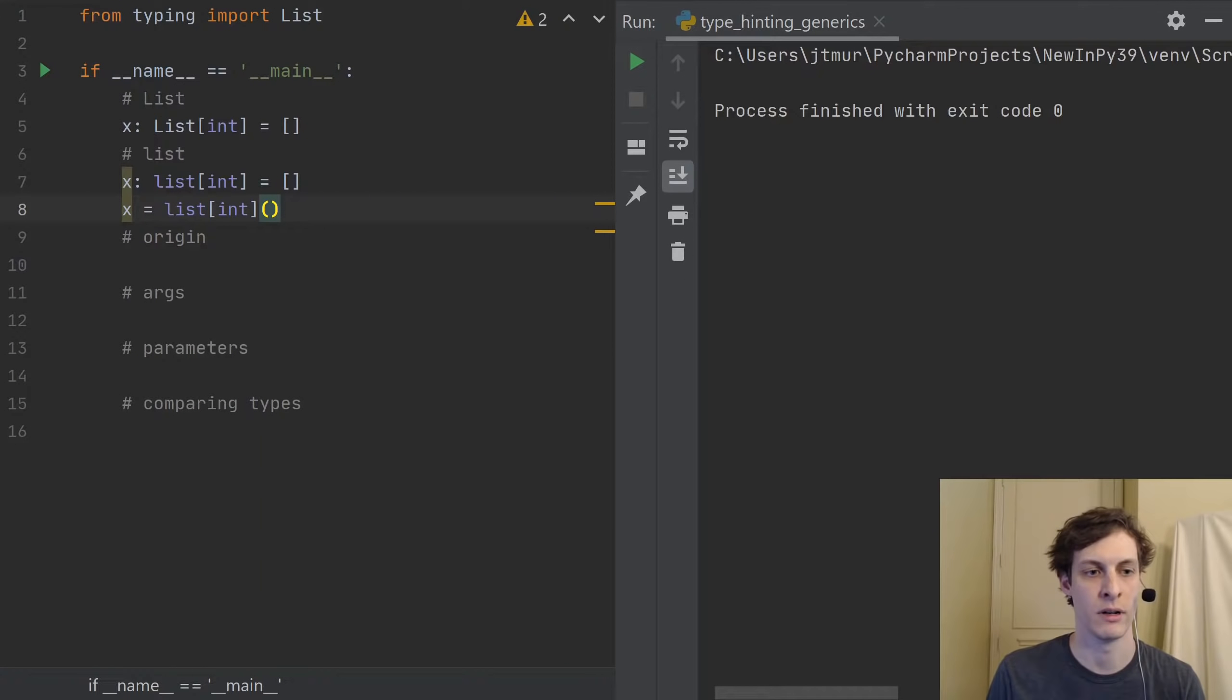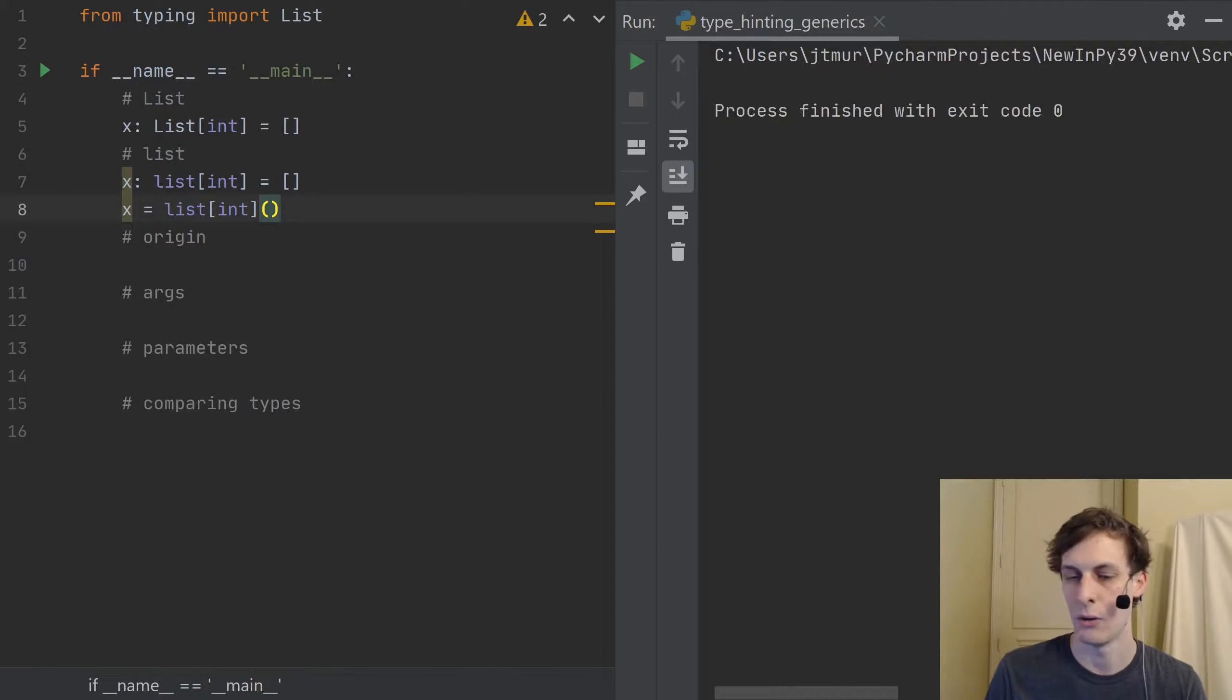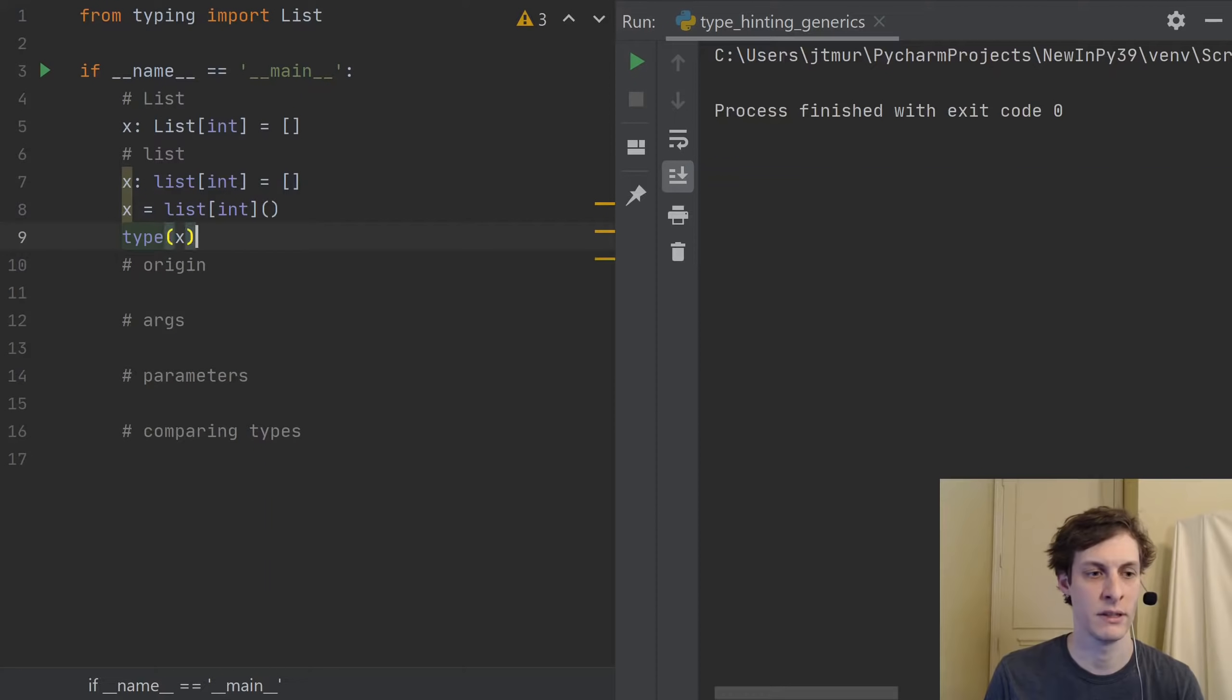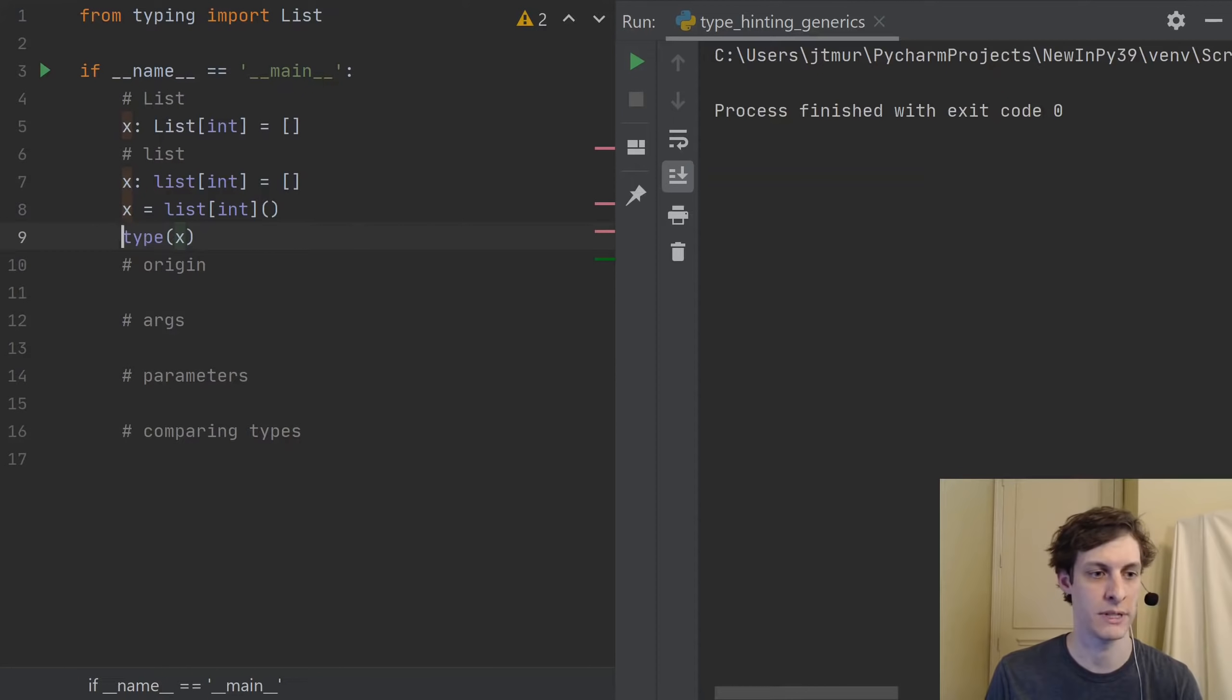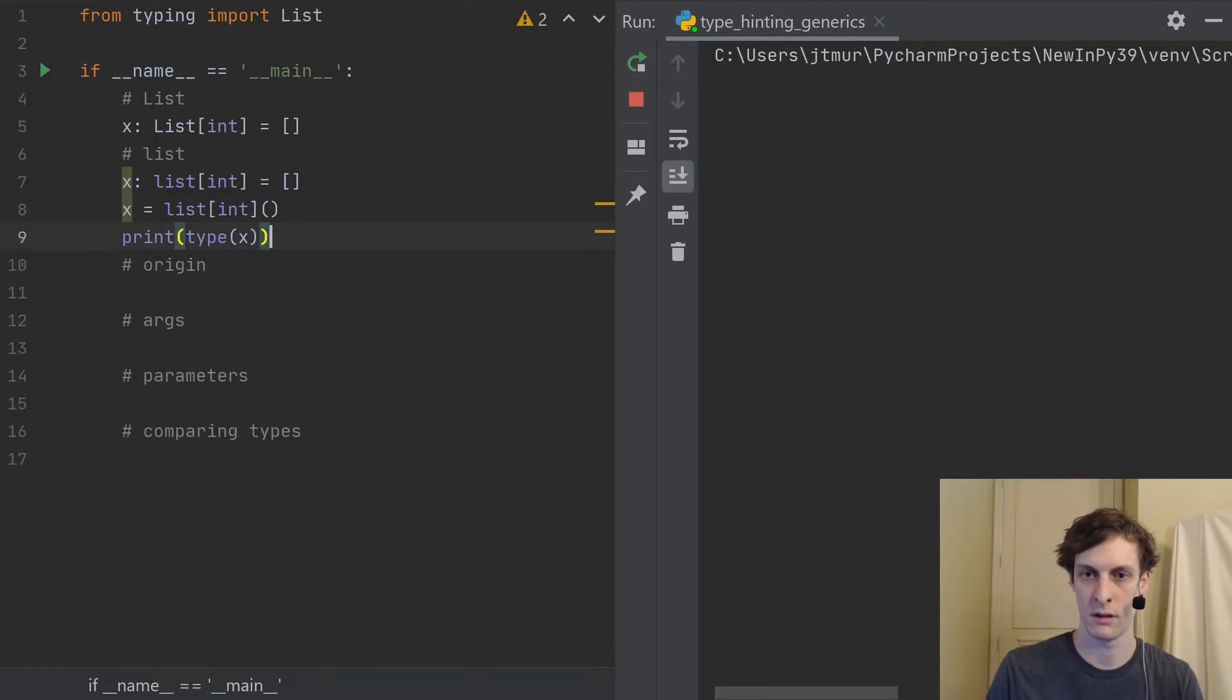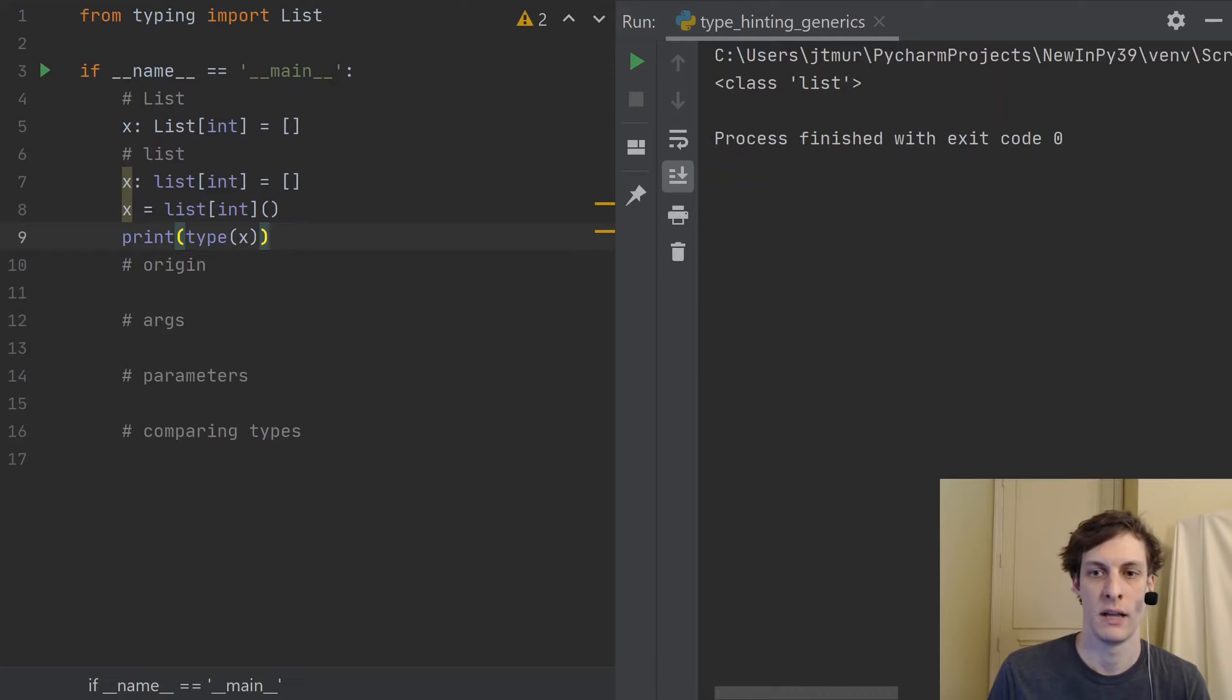Note, however, that list int is actually what's called a generic alias. So the type of x, if I run this program here, well, let's actually print it. Even if I instantiate it this way, the type of x is still just list.